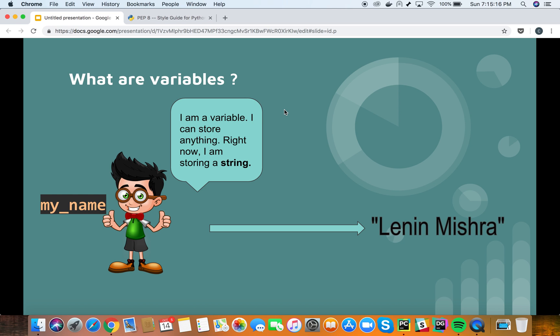If you have some coding experience with languages like C or C++, you'd realize that in those languages you have to declare the data type of the variable at the beginning of your code — for example, int x = 10 or string my_string = some random string. However in Python you don't have to do that. You can declare variables anywhere in your code and based on the data type of the value you assign, the Python interpreter allocates memory to the variable.